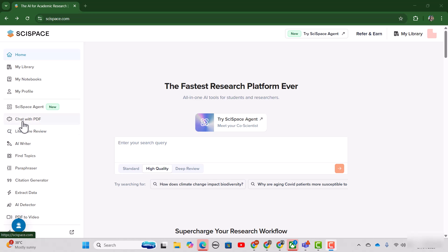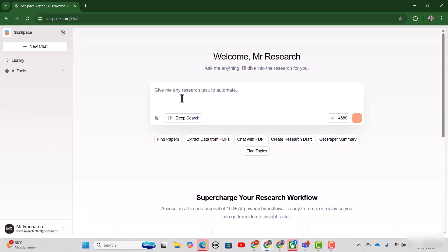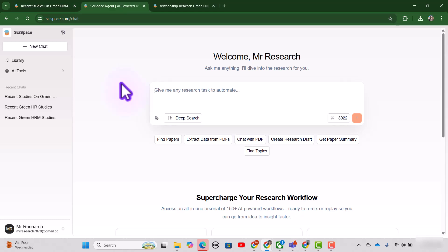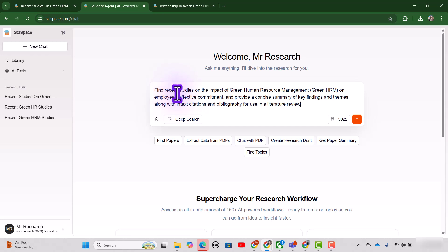Without wasting any time, let's just start exploring it by clicking this SciSpace Agent. And this is the place where you can type your task as a prompt. For a comprehensive literature review, let me write a prompt.